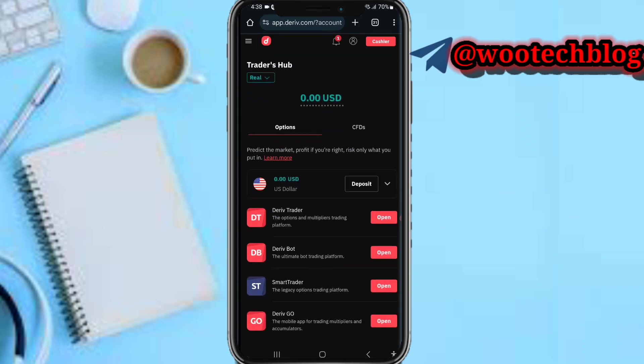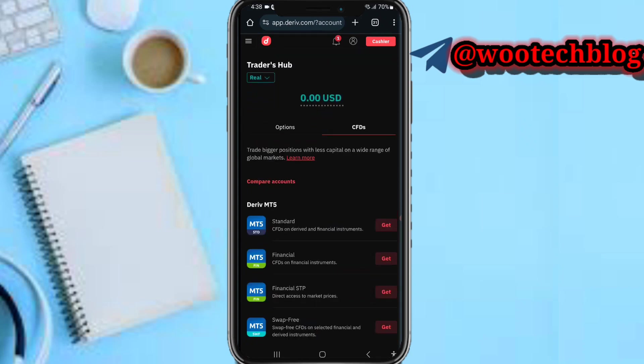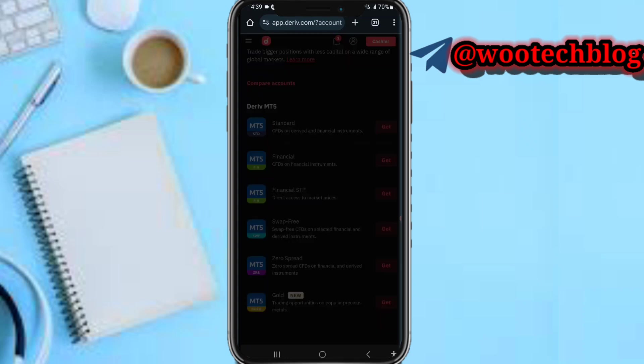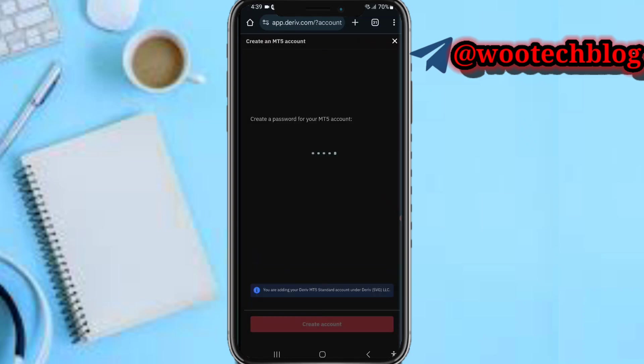Now switching to real will show you the options section. Tap on the CFDs. On this CFDs you'll see Derive MT5, various MT5 accounts: CFDs on derived and financial instruments. I want to create the standard one to trade indices and financial instruments, so I tap on Get.